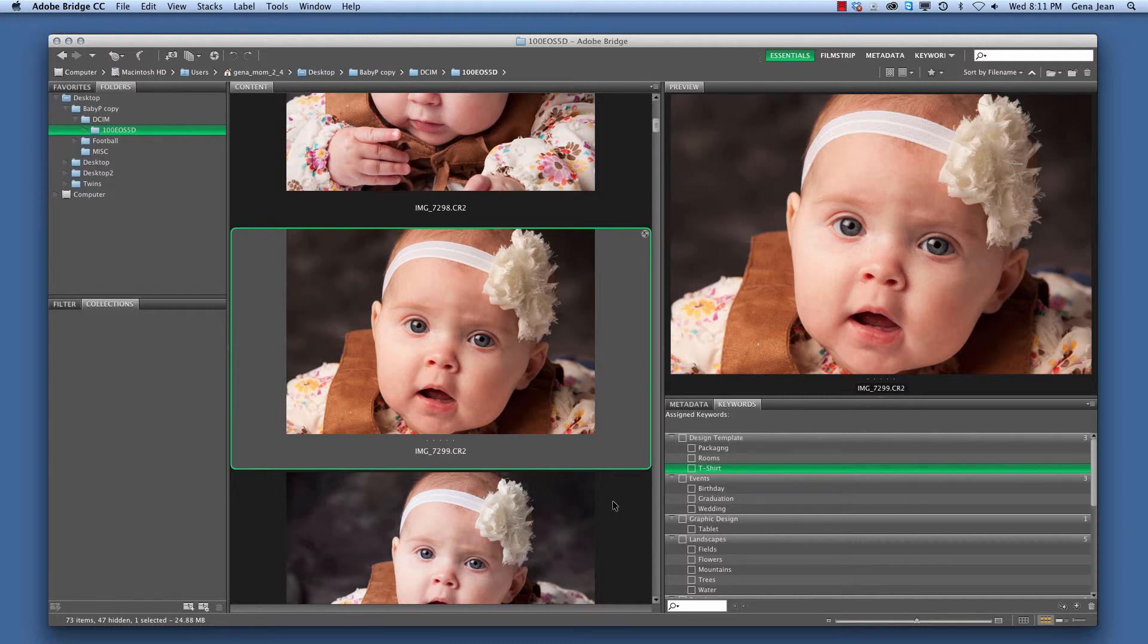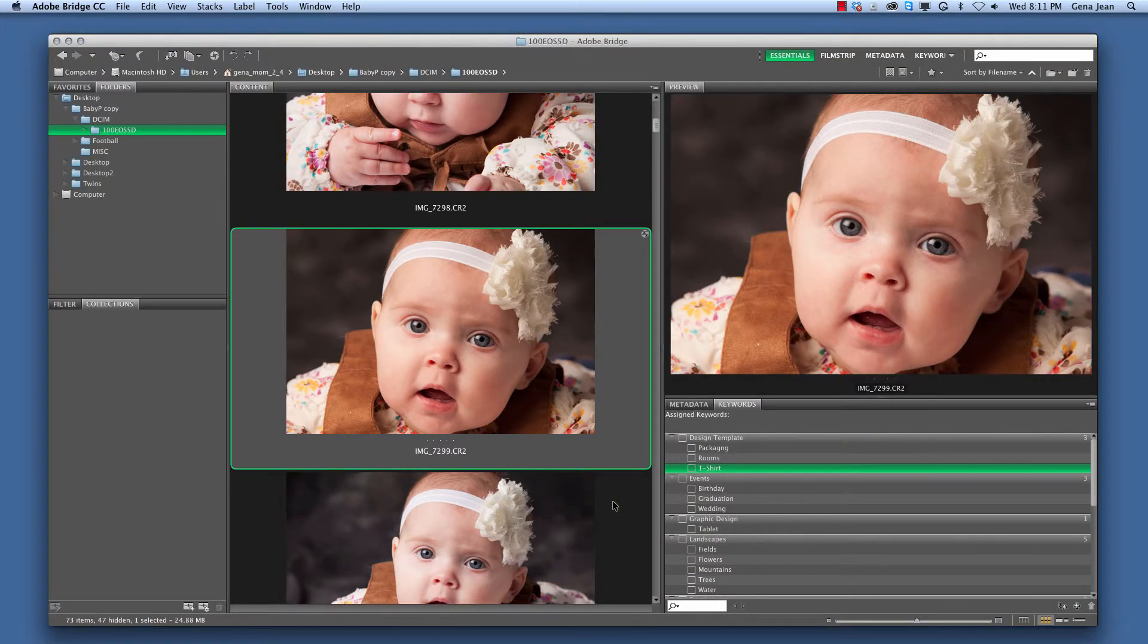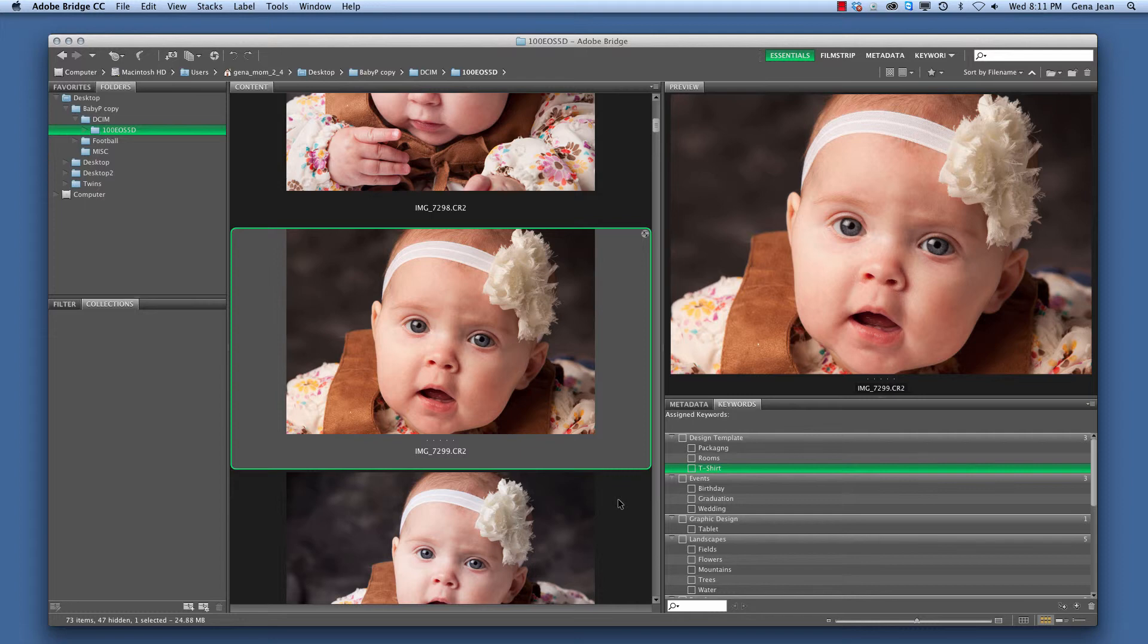Spacebar brings you to a full screen view. Escape brings you back to your workspace within Bridge.